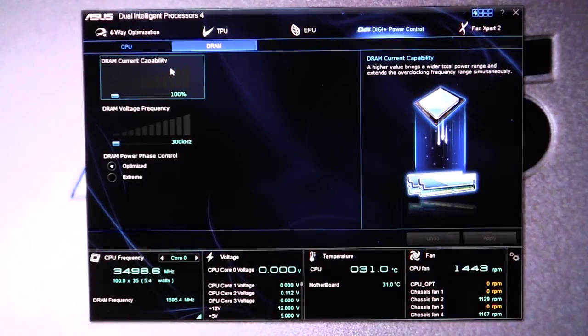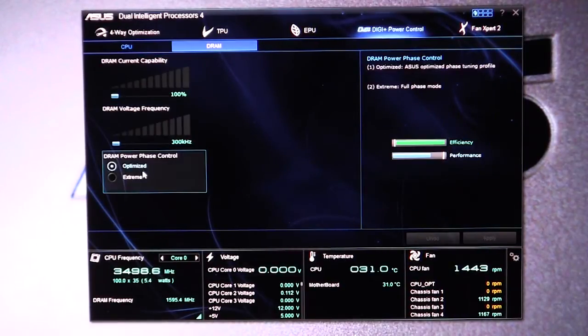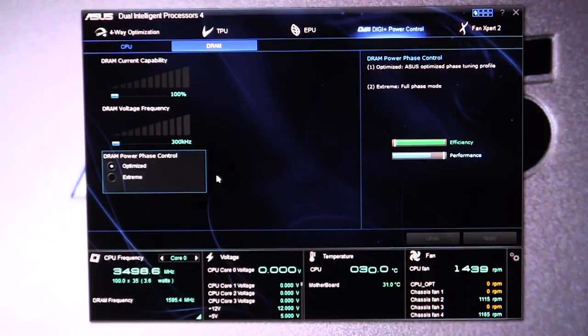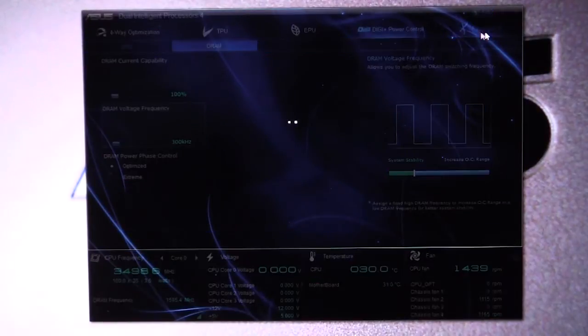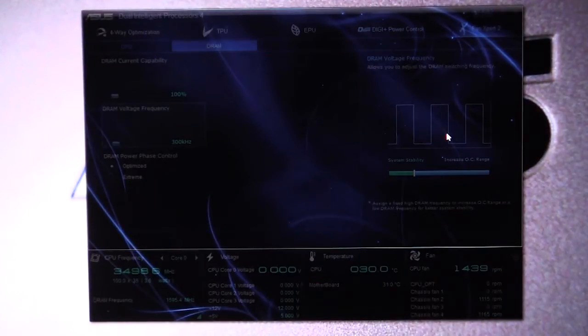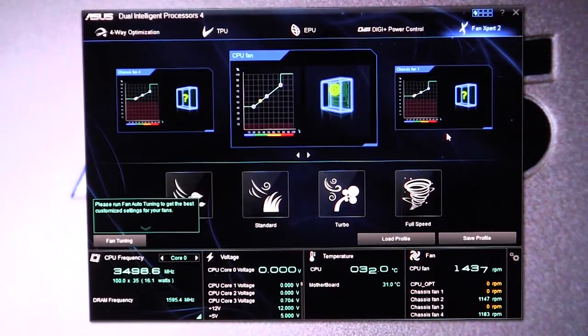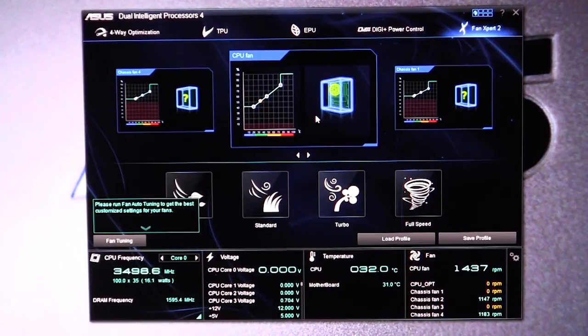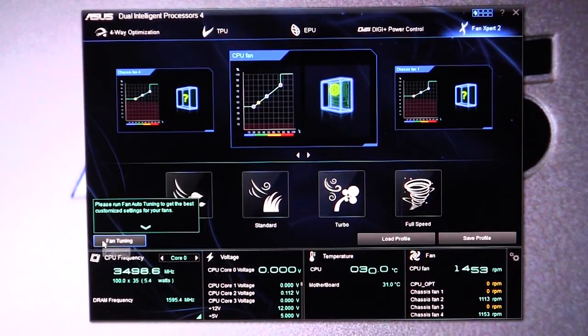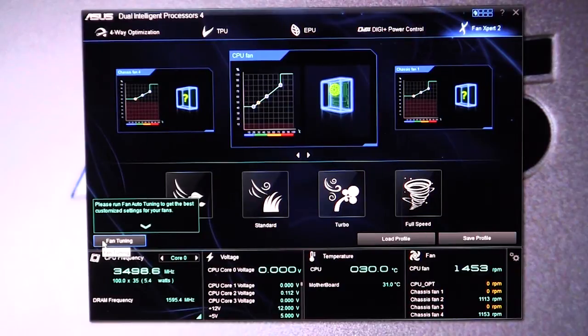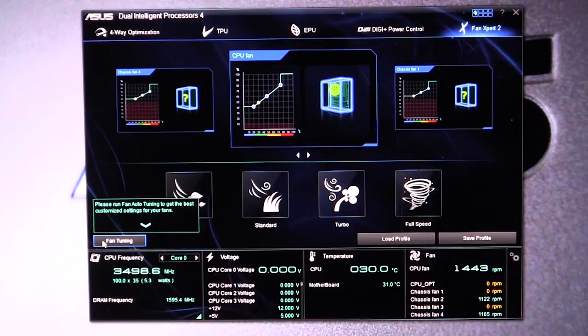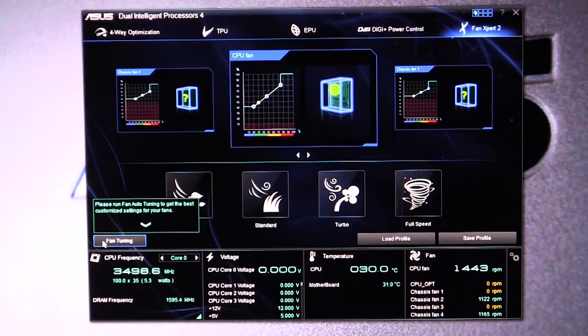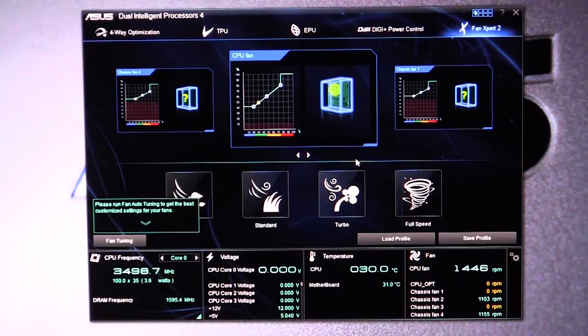For your RAM, you can change the current capability, the voltage frequency, and the power phase control for that. Now Fan Expert 2, which I talked about, it's for all of your fans and it will list all of your fans, and then you can set them to different modes. This has the fan tuning setting, which was that benchmark that I said that will tune your fans for the best optimized setting for them, however they're set up in your case. And then for each specific fan, you can have them on their own setting, which is really really cool.